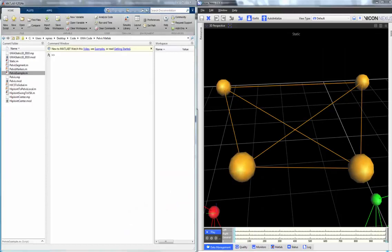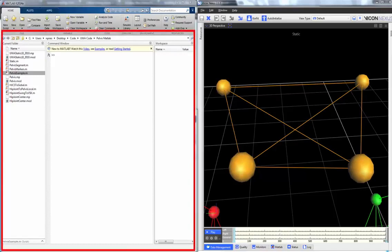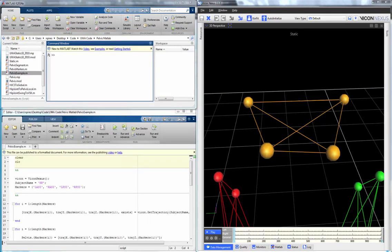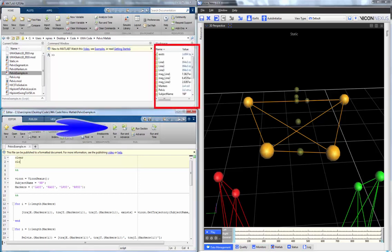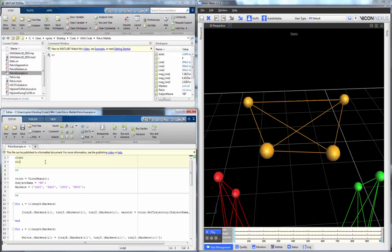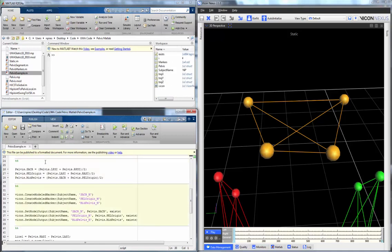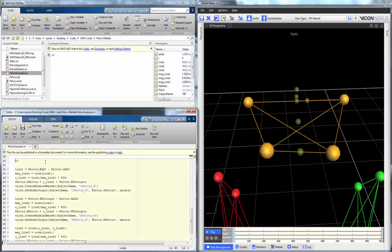You don't only need to execute MATLAB scripts through Nexus. You can execute the script directly through MATLAB itself — one way is through the command window, another is through the script editor by pressing the play button. One useful approach when writing scripts is to execute cell by cell by pressing Shift, Control, and Enter. The C3D file is edited in real time as each cell runs.